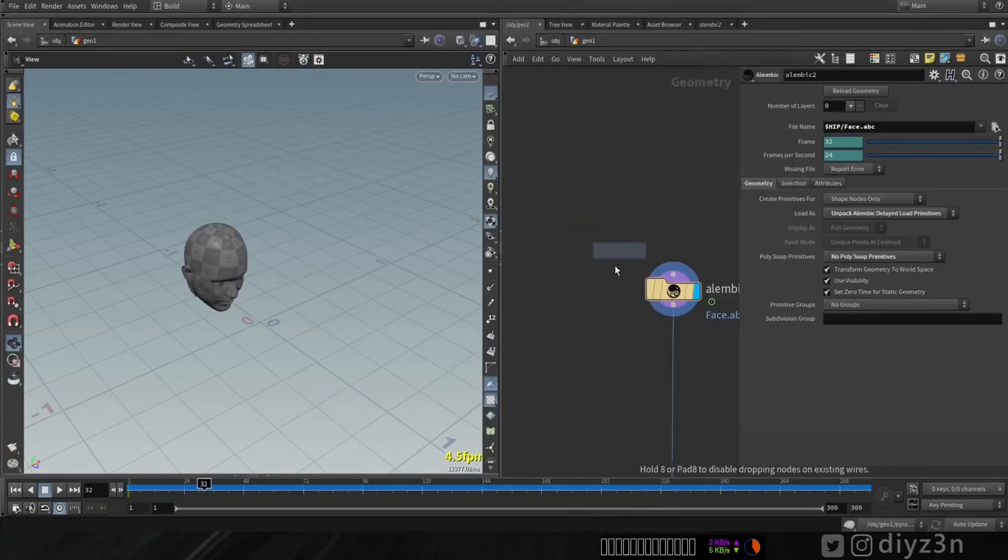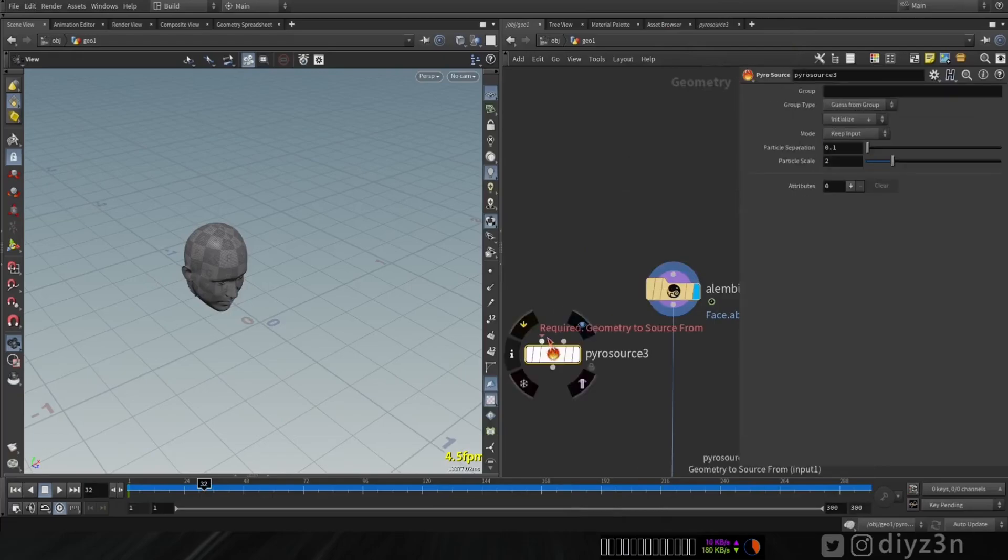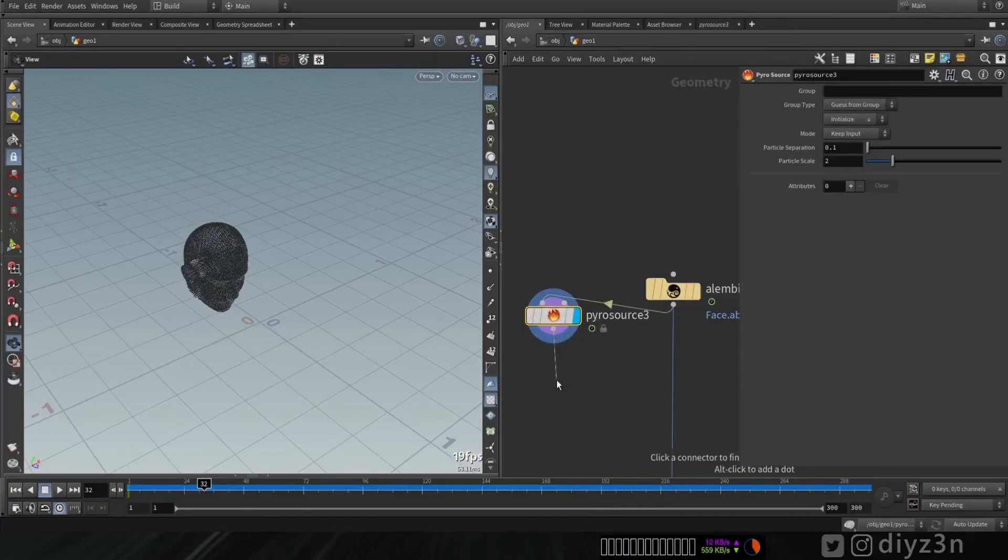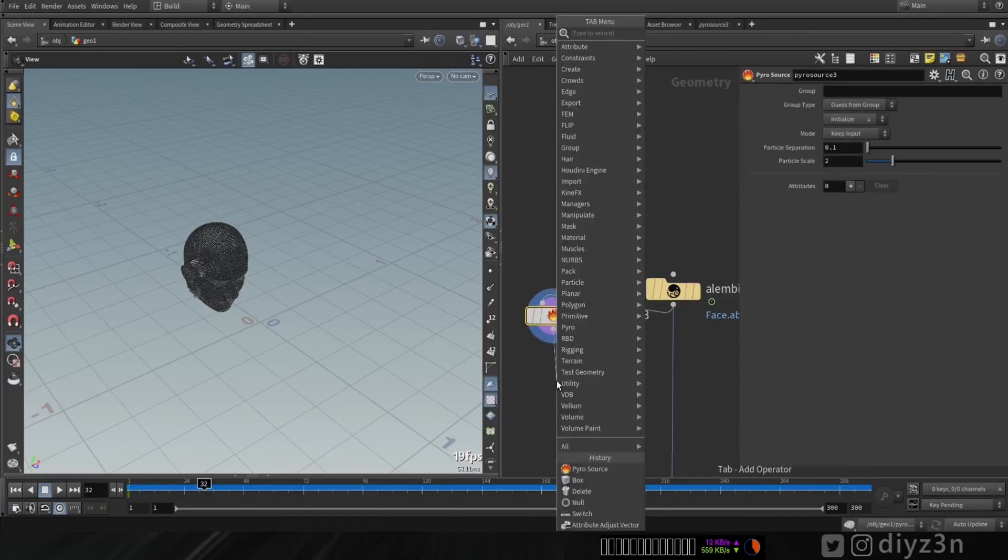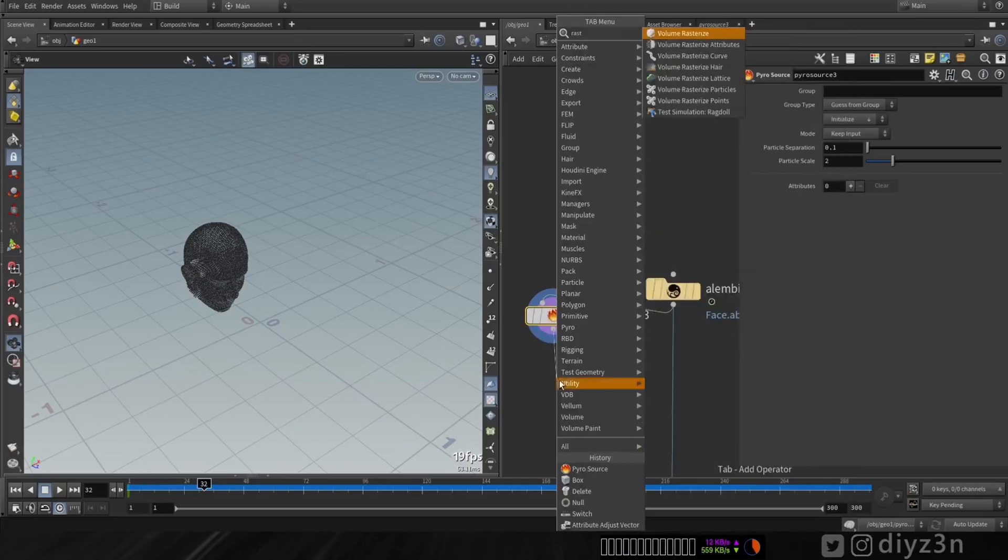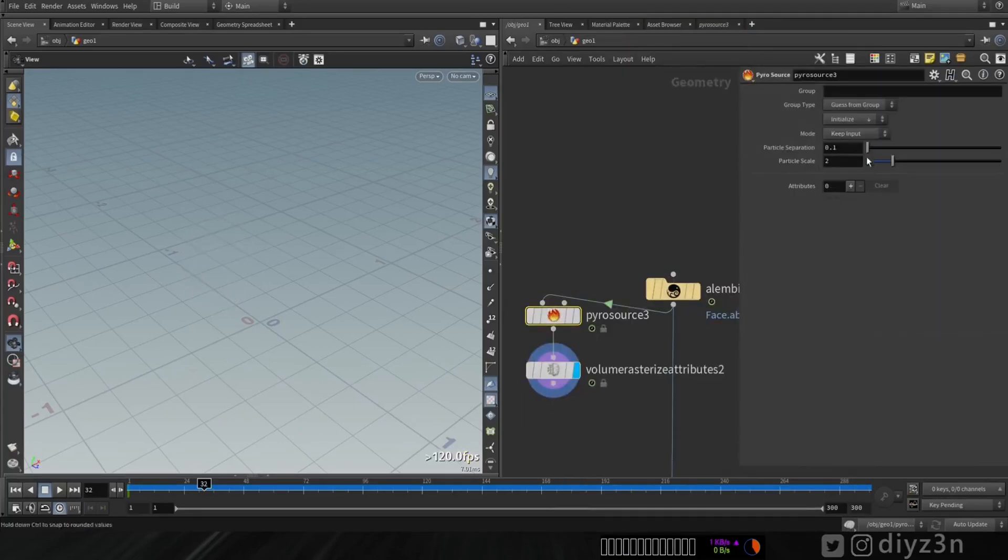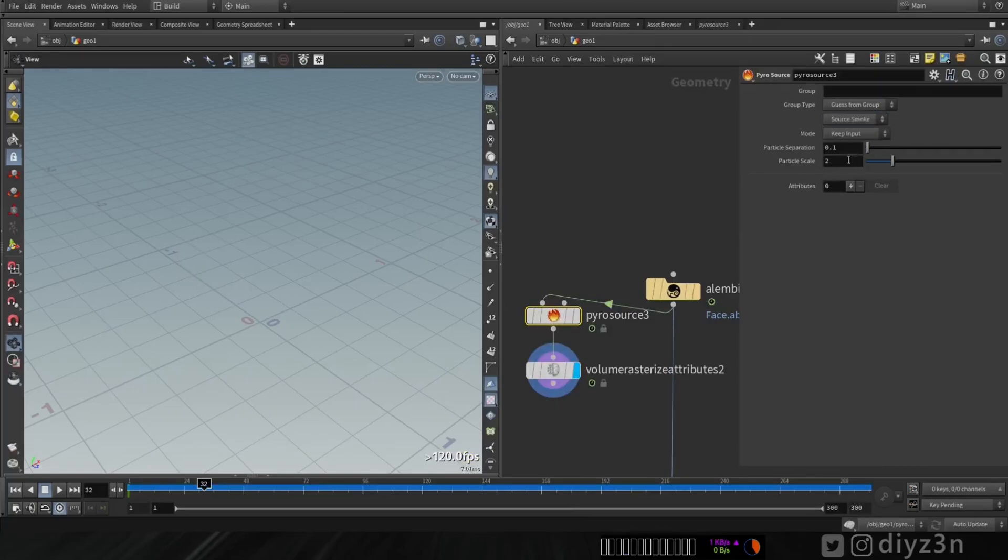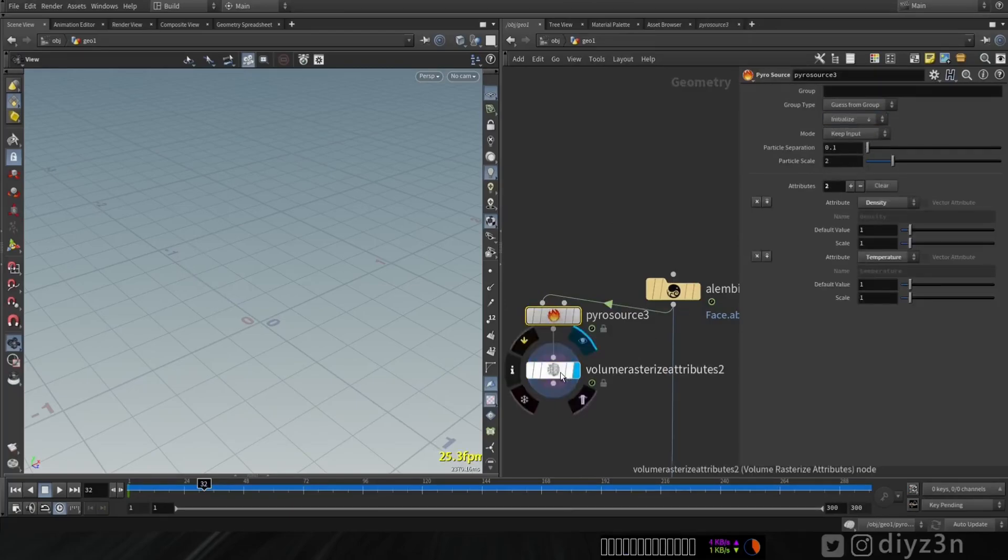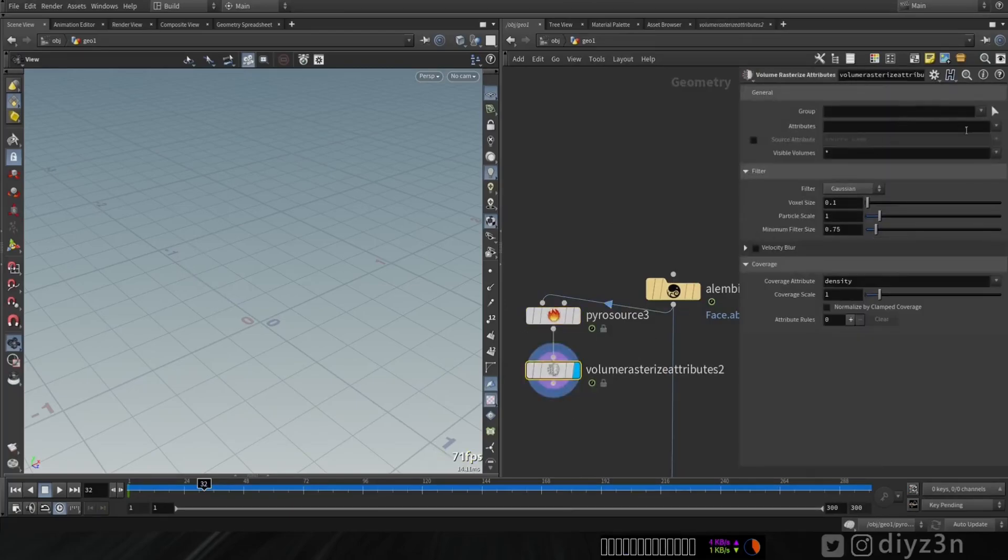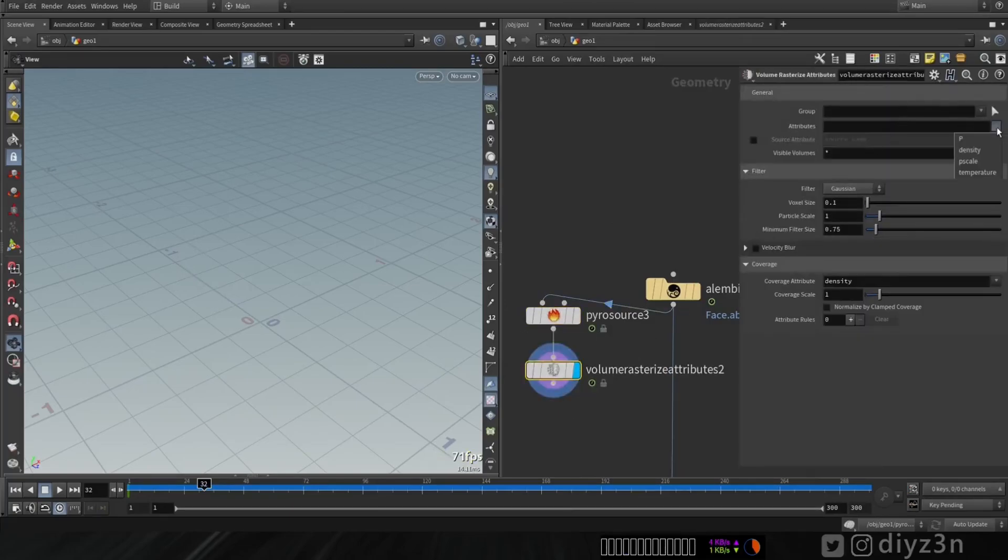For example, let's have a Pyro source here. Easy. And let's have a volume rasterize attribute. Let's initialize, for example, a smoke. Nice, and let's have density here for now.